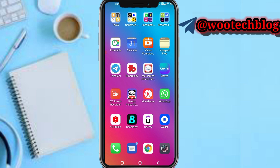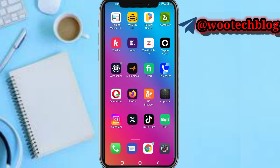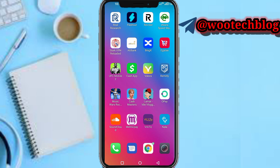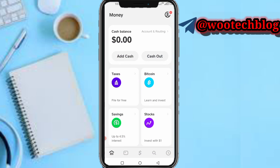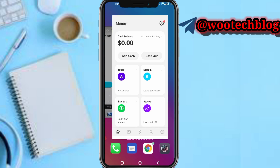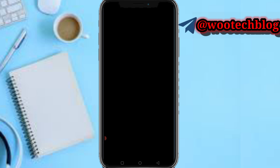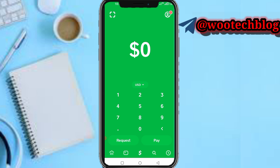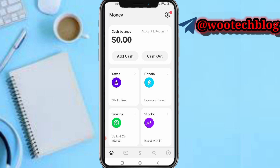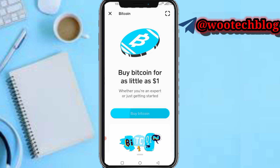Let's proceed. First, head over to your Cash App. Once on your Cash App, tap on the first icon on the left-hand side of your screen. Then tap on Bitcoin.